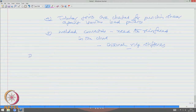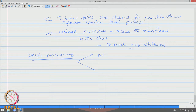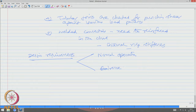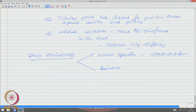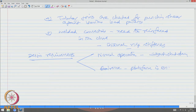Sometimes, welded connections need to be reinforced in the chord, and one common feature is the use of internal ring stiffeners. Generally, design requirements are checked for two cases: normal operation, where the plant continues to operate without shutdown, and extreme operation, which is the worst condition the platform endures over its lifetime.